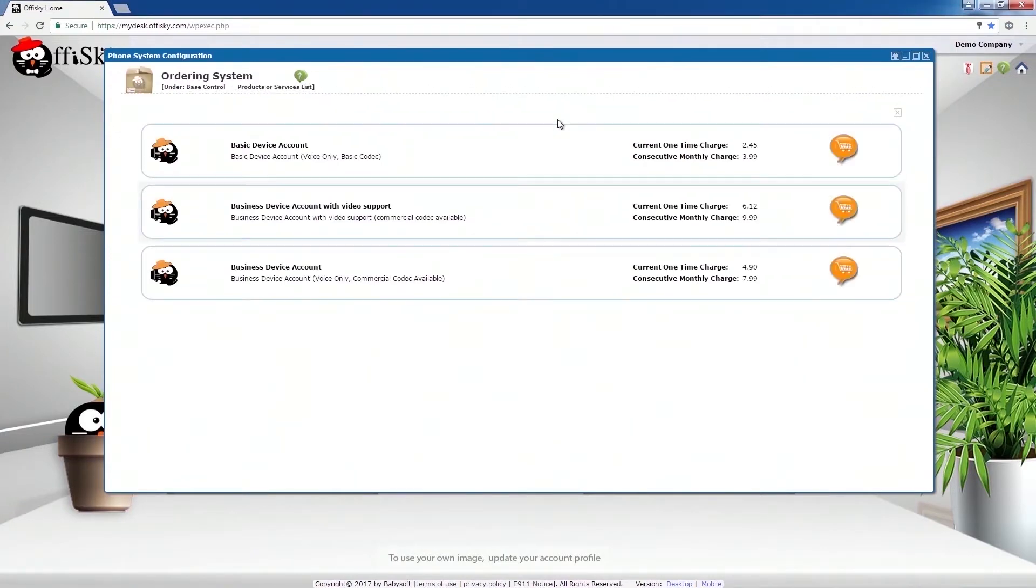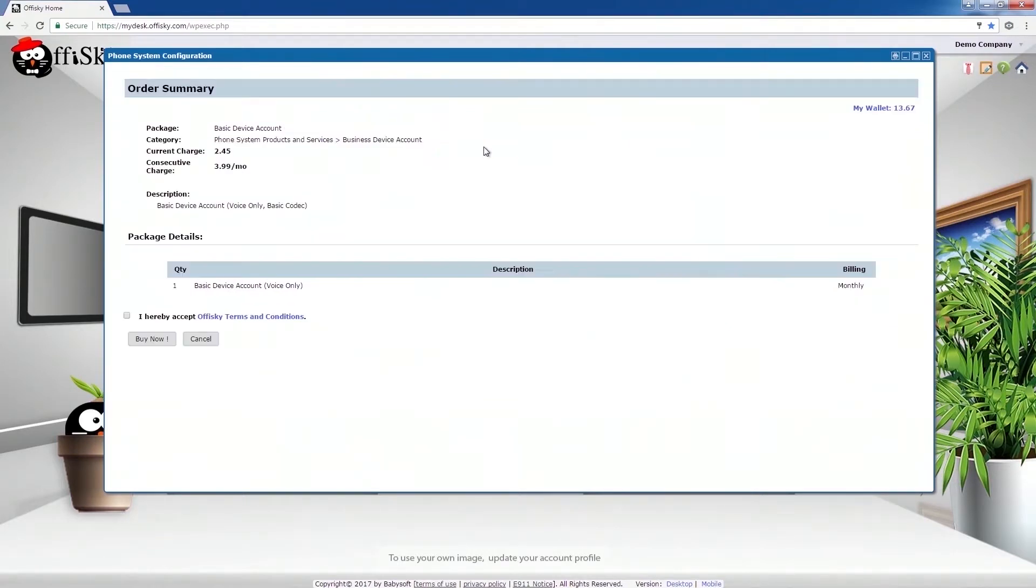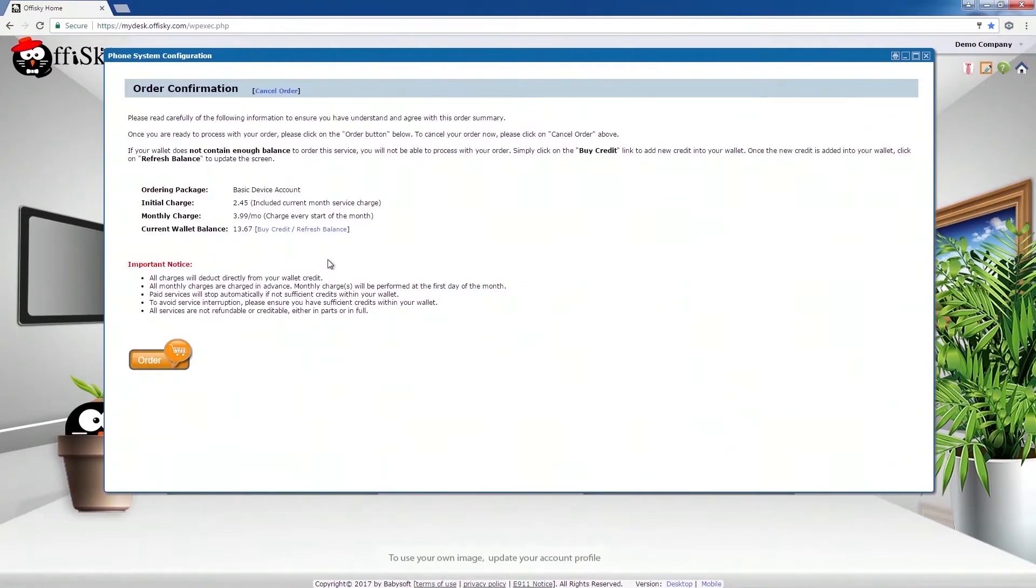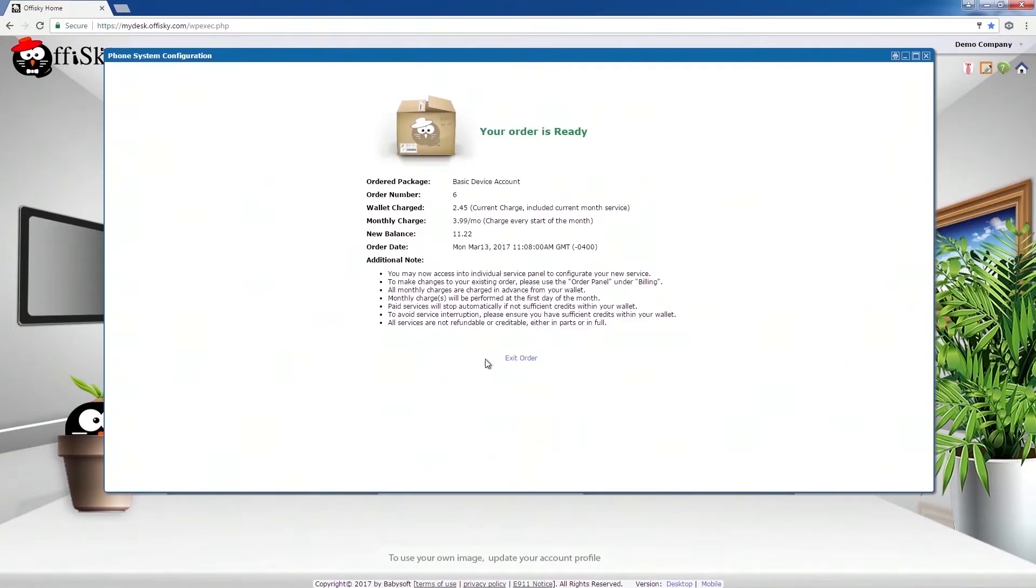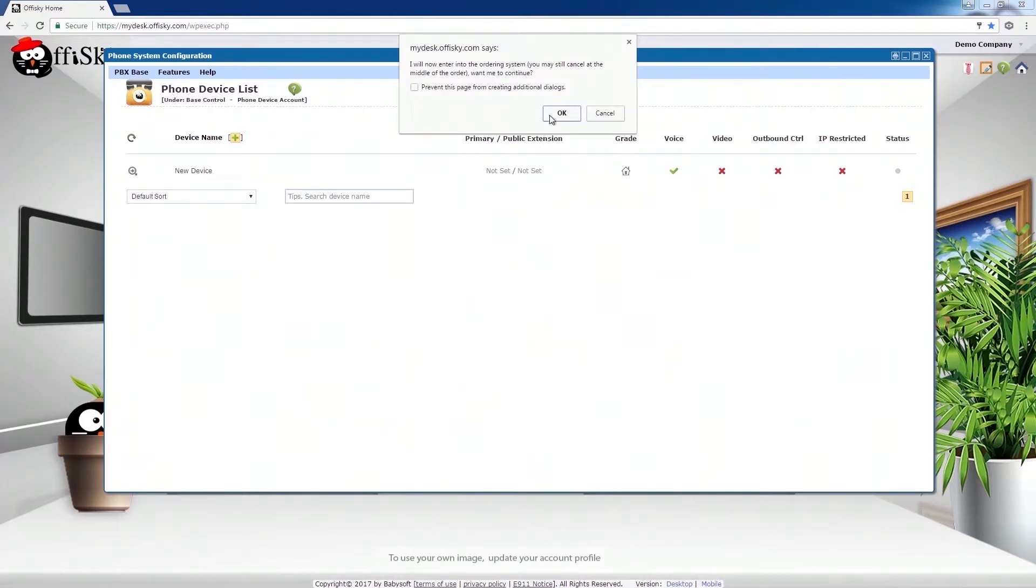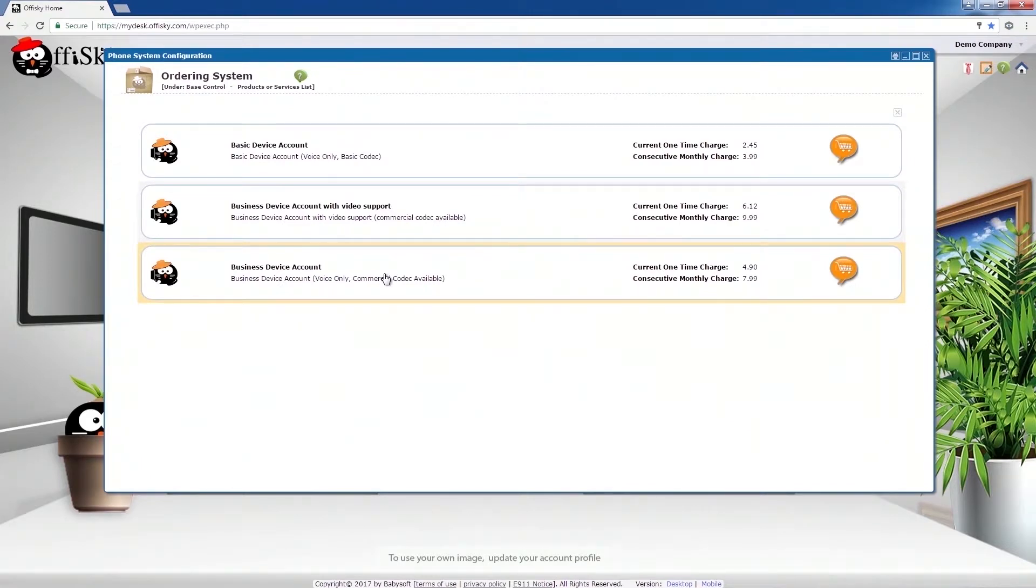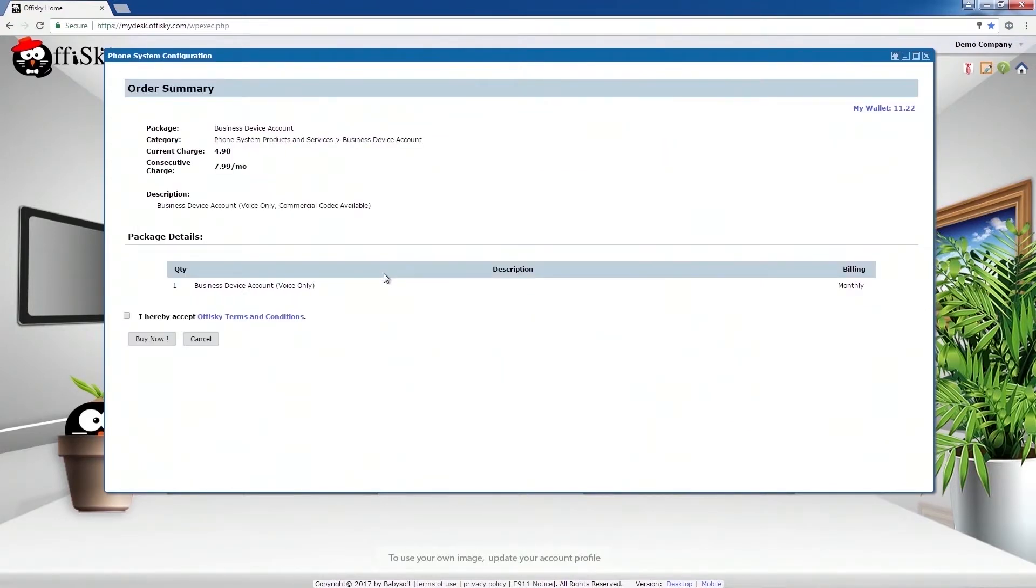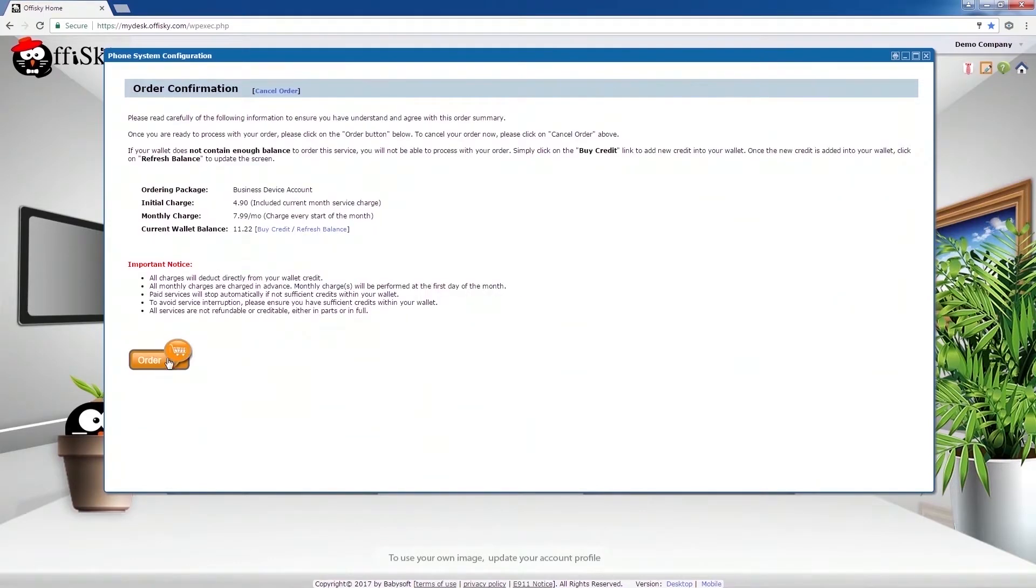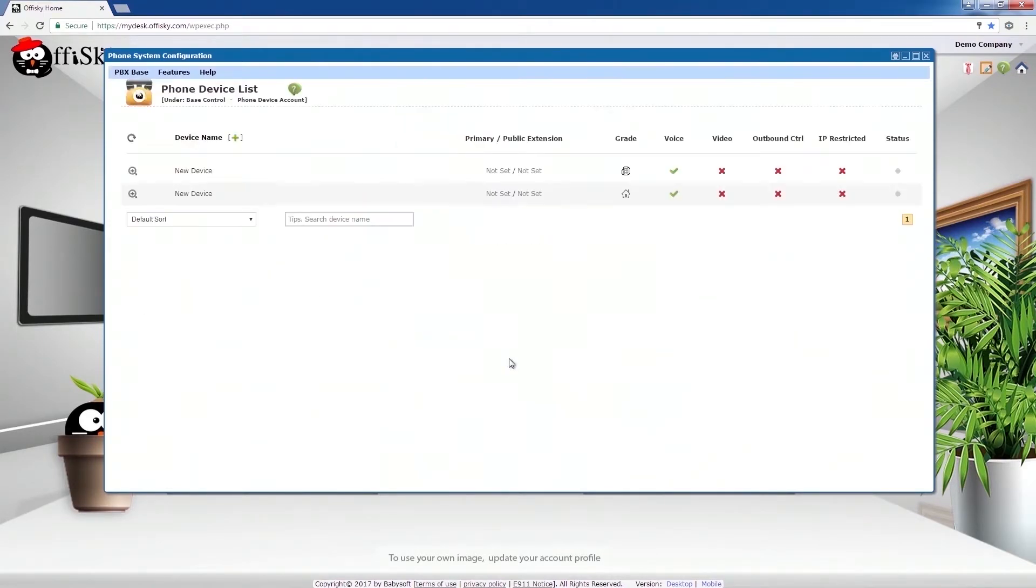For the first one, we will order a low usage basic device account. Confirm the charge breakdown on the screen and click on Buy Now. Now, for the second account. This time we want to order a business device account for standard usage.